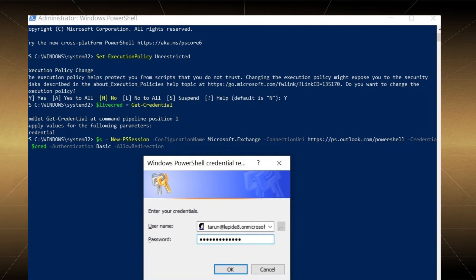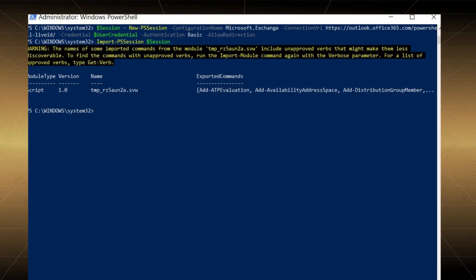Run the command given on your screen to create a new session. It will again ask for the same credentials. Click OK. The session is created. After creating the session, you need to change the directory towards the folder where you have saved the CSV file.